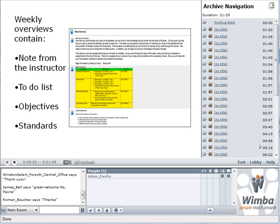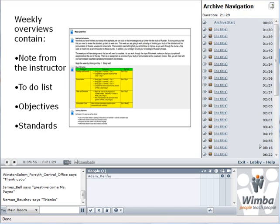Weekly overviews contain a note from the instructor, the to-do list for students, objectives, and standards. The note from the instructor says what we're going to expect from the students this week. The to-do list tells them exactly where to go and what to do and by what deadline, so it's very clear and precise so they won't get confused. Objectives say what the student is going to study or what we expect from the students in this week. The standards show how this week actually meets the standard course of study. We based it on the North Carolina course of study in this case.